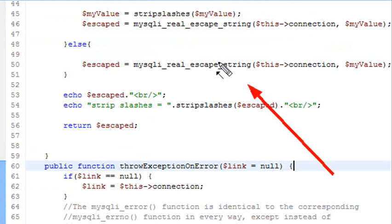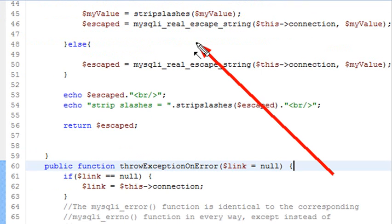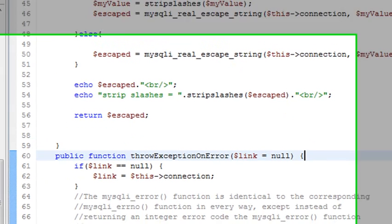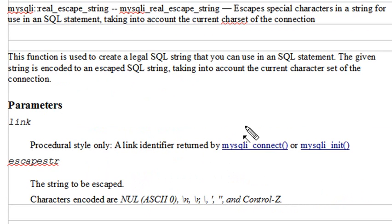Let's take a look at the documentation on the web for mysqli_real_escape_string and see what it actually does for us. This documentation comes from the web. What does MySQLi improved real escape string do for you?